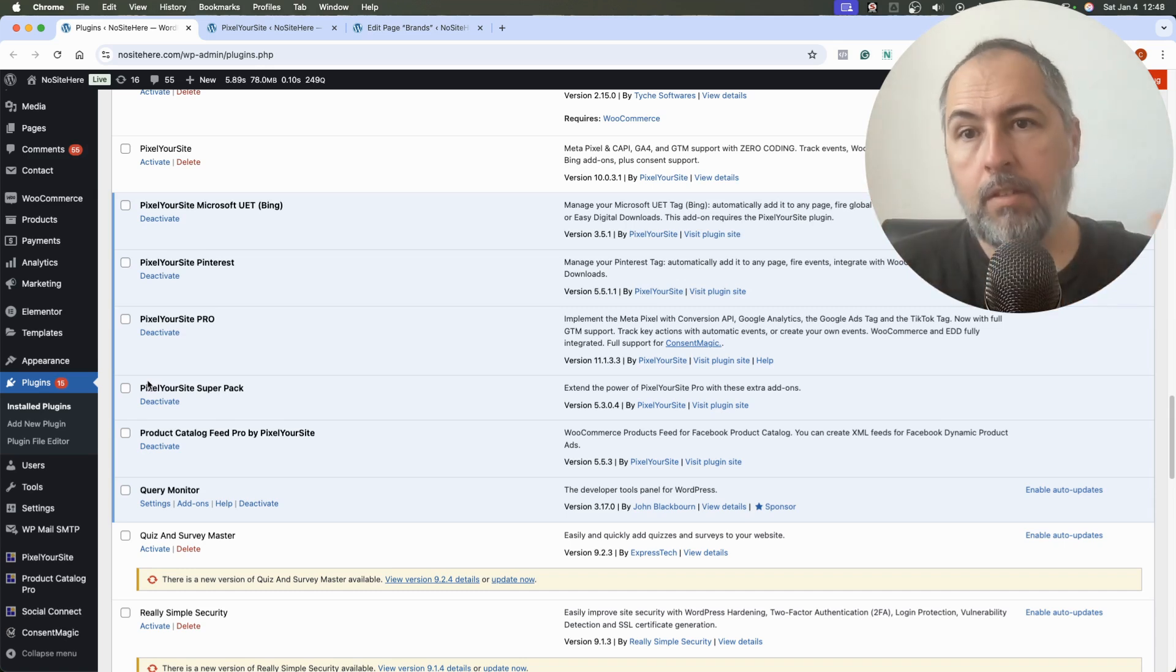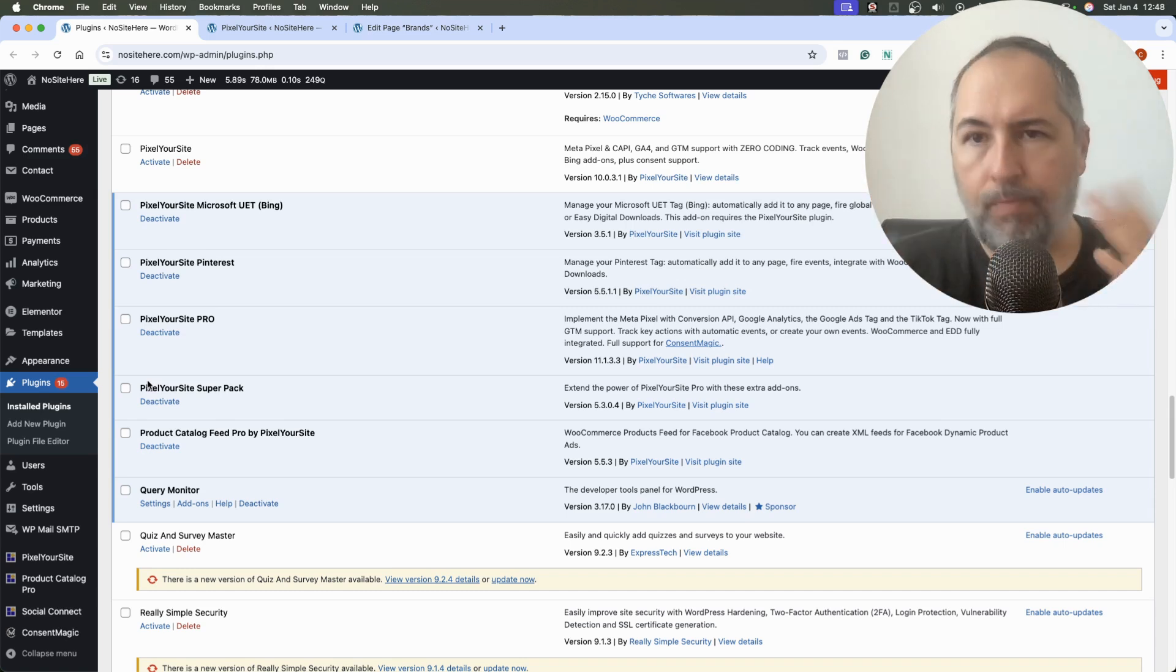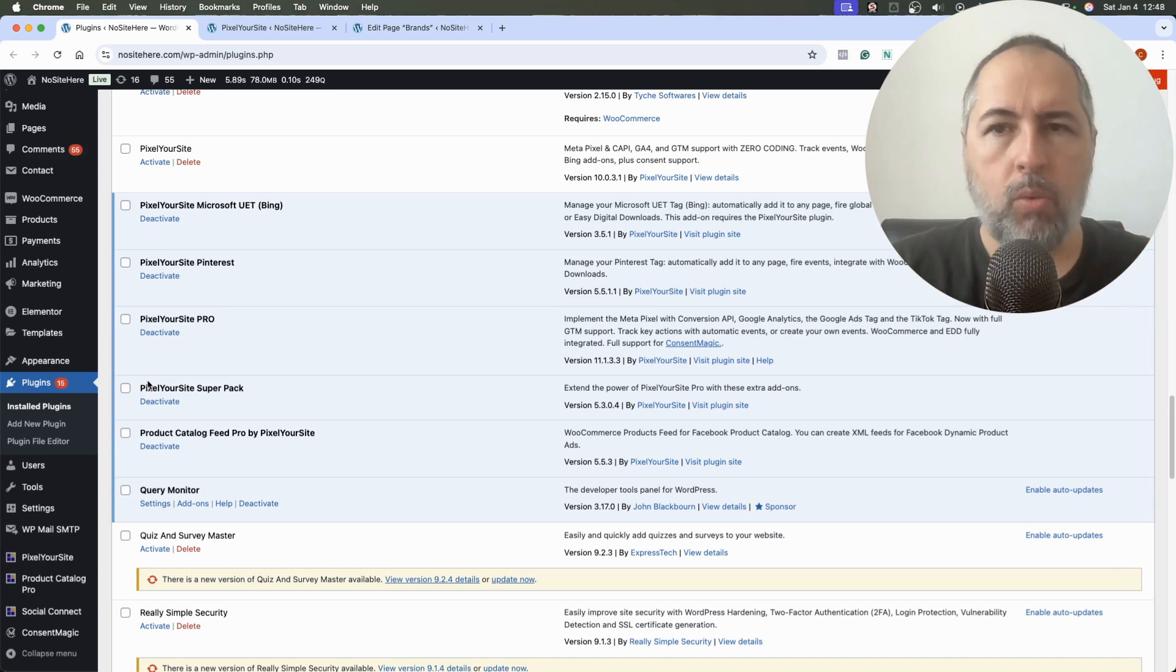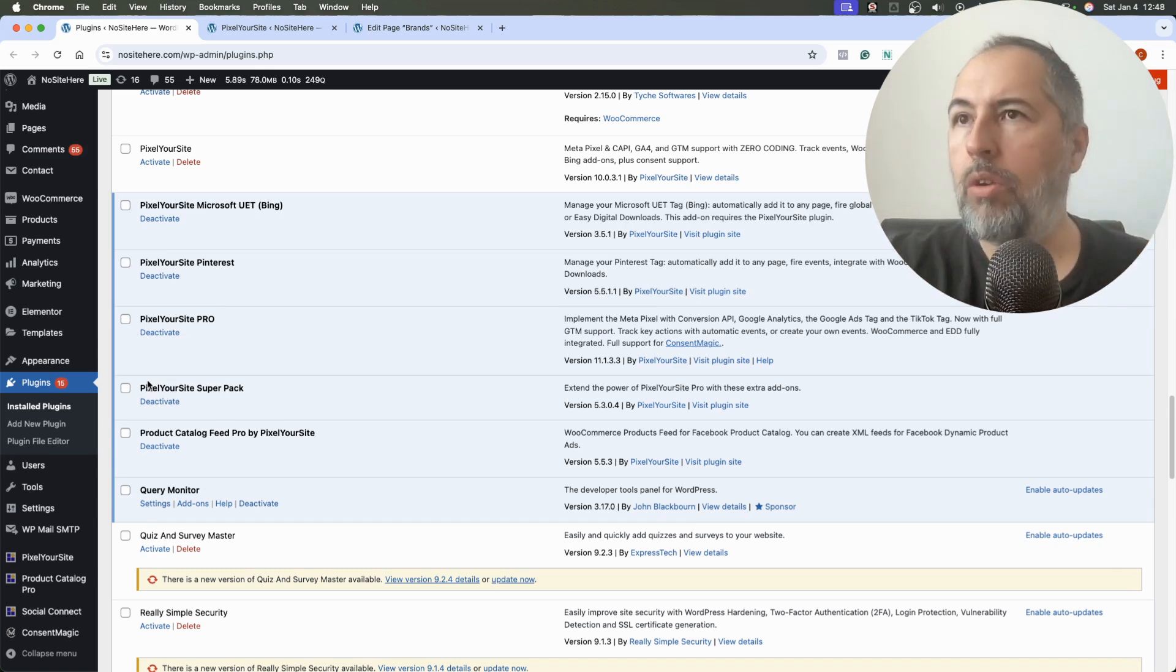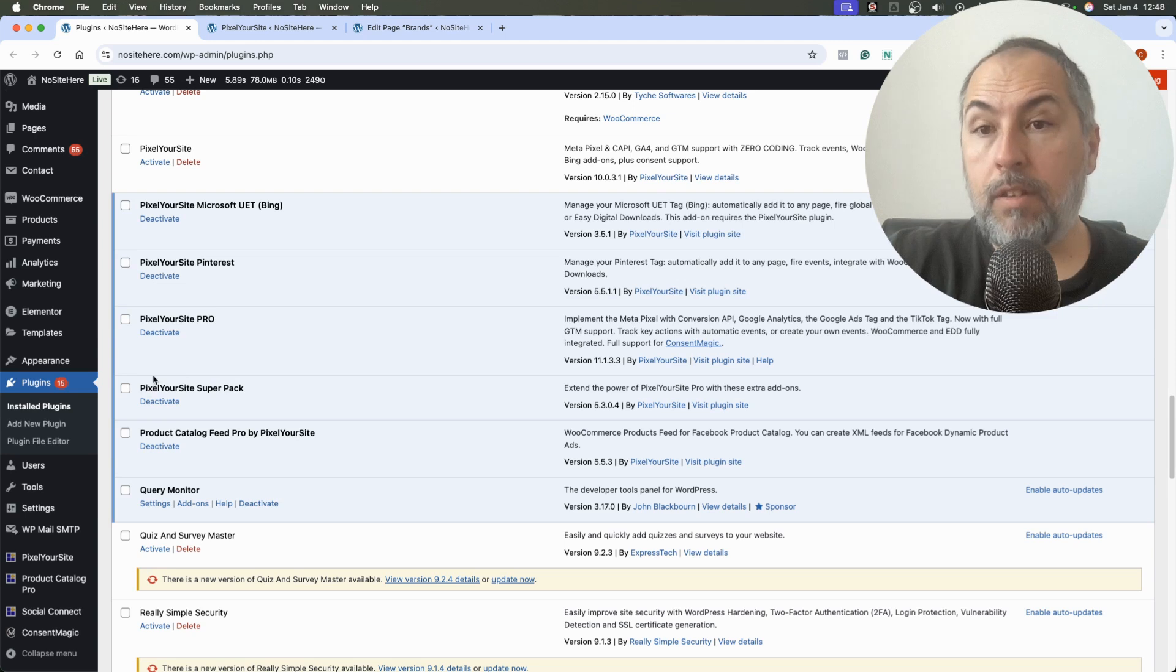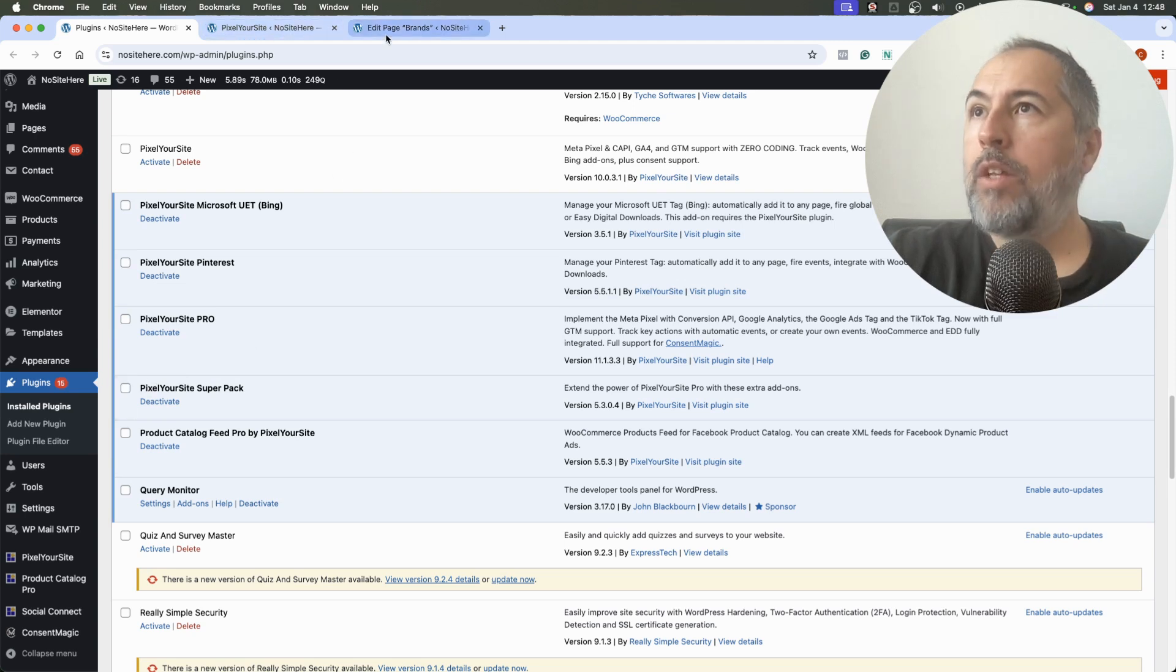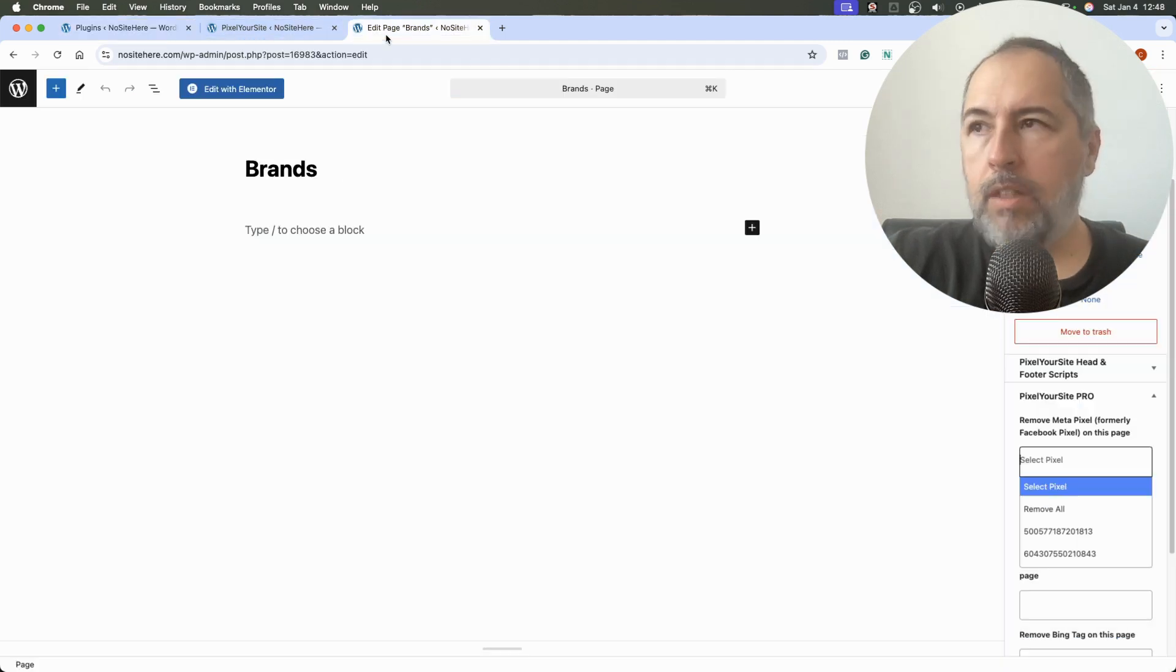The add-on is available to most of our clients for PixelYourSite Advanced and Agency licenses. All the bundle licenses get the add-on, so chances are that if you are one of our clients, you have this add-on already.